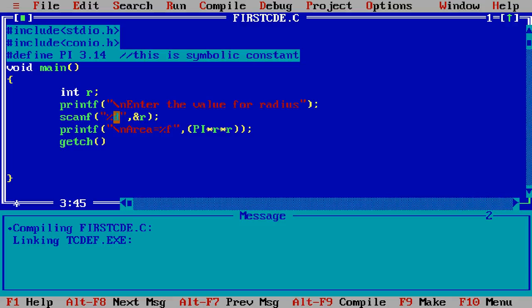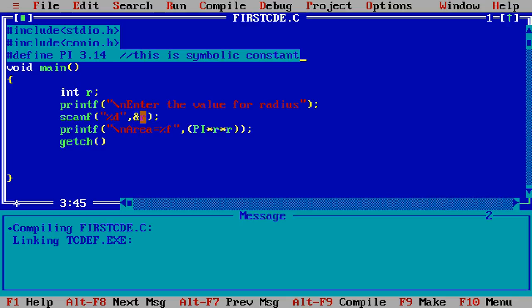and I write here the percentage d in the double quotes for determining we are taking the input as integer value and then comma and ampersand r. Ampersand represent the address of the r. When the user enter the value it is stored at the address of the r.